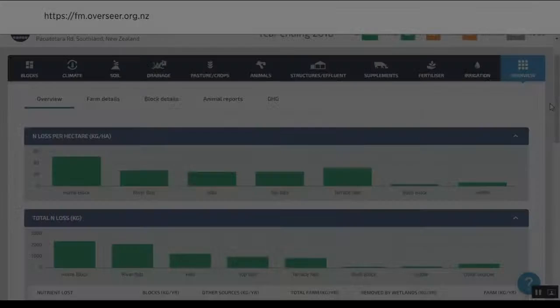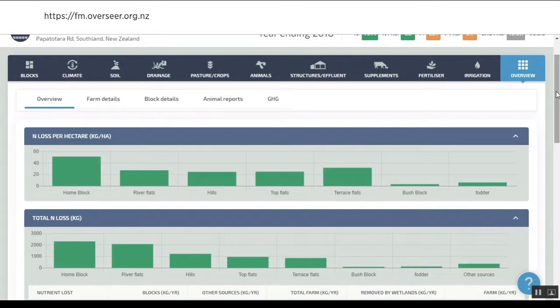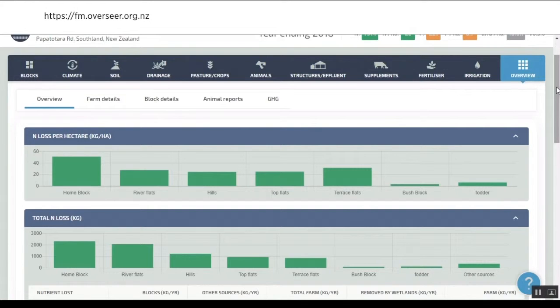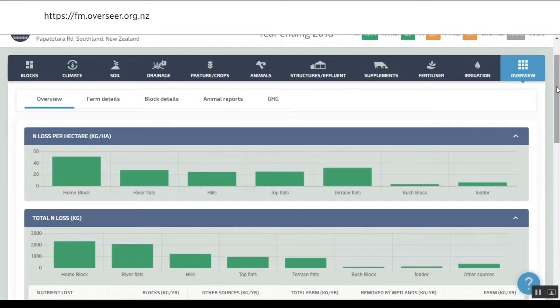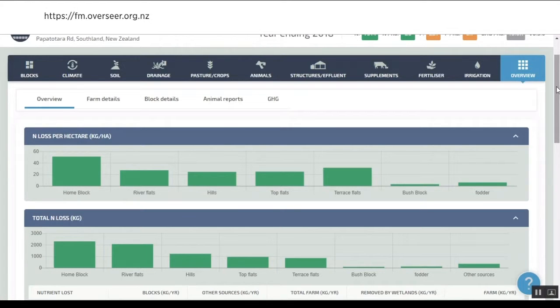So then we come through to this new reporting section. In the old legacy software, you had reports in slightly strange places. What we've done with OverseerFM is bring it all together and try to make the focus more of a visual representation of the results, because we think that allows people to make decisions better.